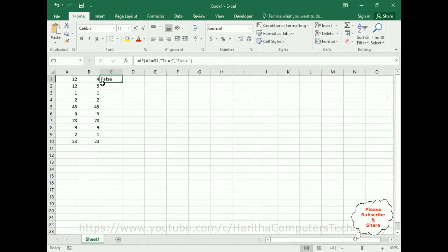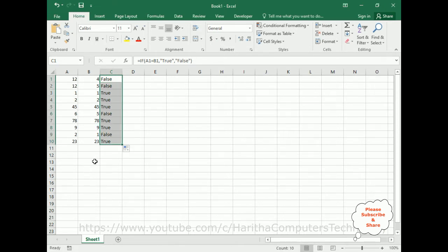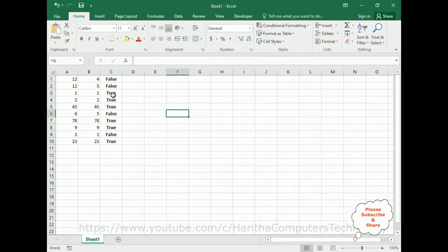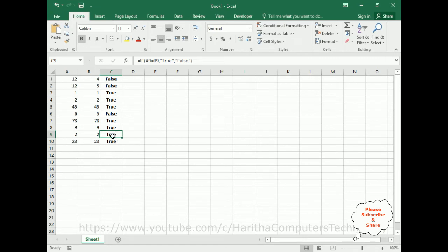Now select cell C1. Take the cursor to the corner of this cell. When the cursor changes to the plus symbol, drag down to C10. Now we got all the results. Let's put the text in bold and center it. Now wherever we got 'true', the values are matching. Wherever we got 'false', the values are not matching. For example, here 2 and 1 gives false, but if I change it to 2 it becomes 'true'. If I add 0, it goes back to 'false'.